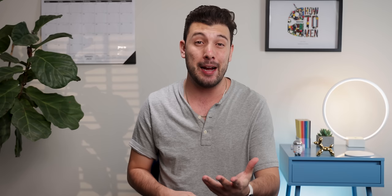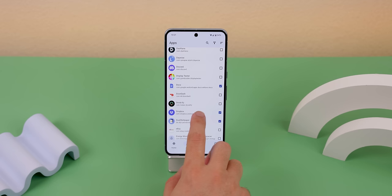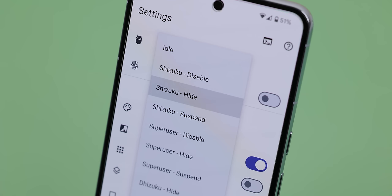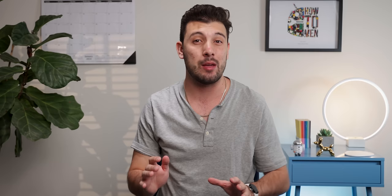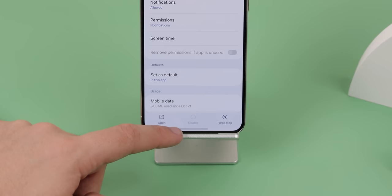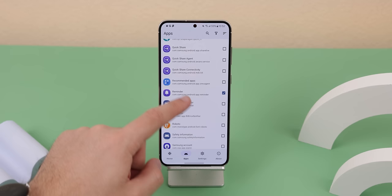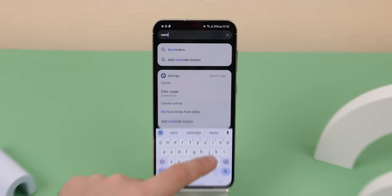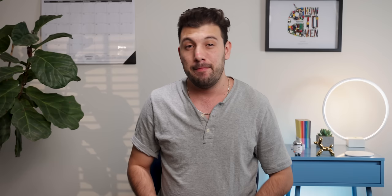If you have a system app that you can't uninstall or disable, you can use Hale to forcefully remove it. It gives you multiple ways: first, it lets you freeze them, meaning they're put on pause and can't run in the background. Second, it lets you hide them, meaning they won't show up in your launcher, app drawer, or settings. And finally, Hale can just disable them, meaning they're gone from your phone unless you re-enable them. It's even a great way to save battery. The only catch is that you need to install the Shizuku app, or if you're rooted, you can give it superuser access.